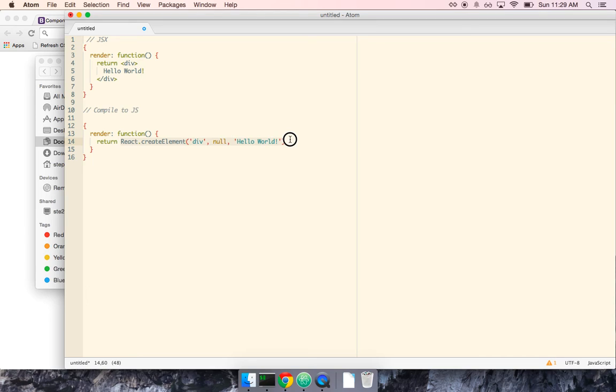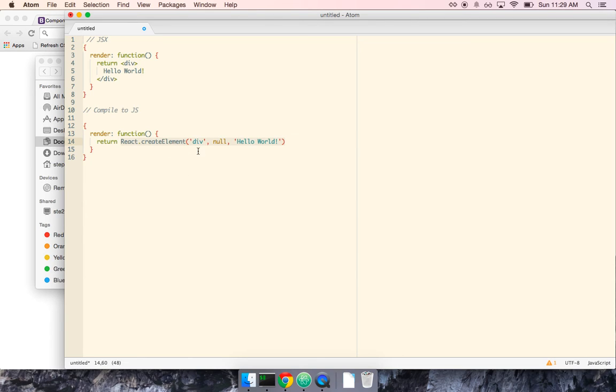And especially when we start nesting more components inside of this, or more HTML tags inside of this, this function call is going to be a lot more confusing.